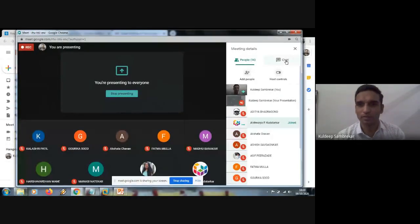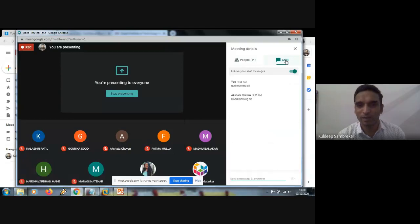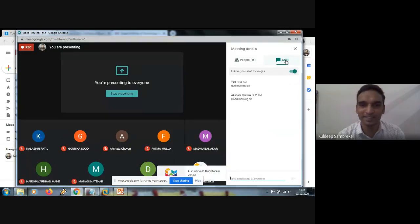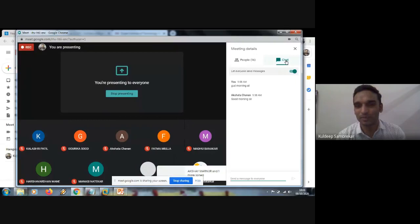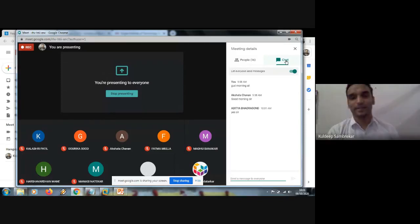One last question in the chat box: am I visible, am I audible, and is my screen shareable? Anyone in the chat box, please confirm for me. Yes, thank you Aditya.